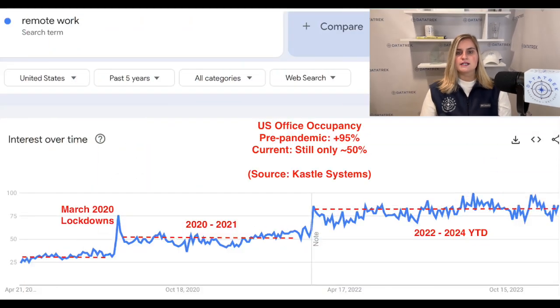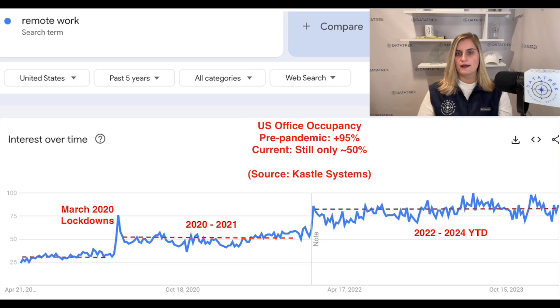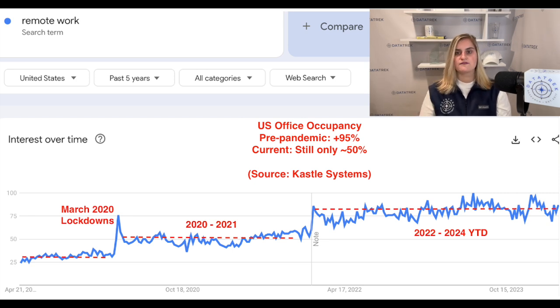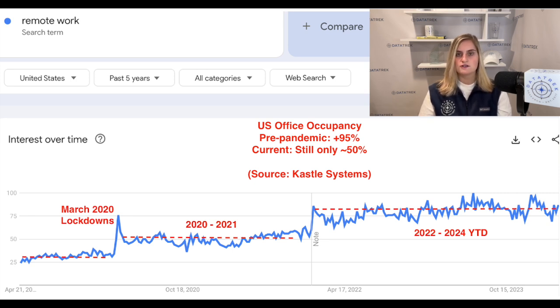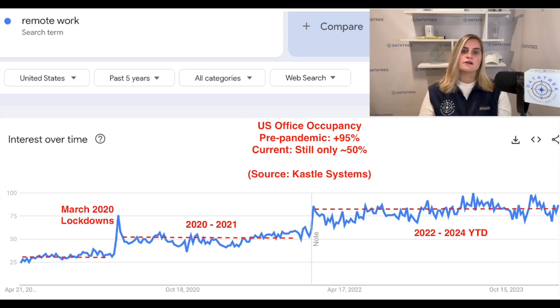Next up, here are U.S. Google search volumes for 'remote work' over the last five years. First, search volumes for 'remote work' spiked after lockdowns in March 2020 for obvious reasons, and stayed above pre-pandemic levels in 2020 and 2021 amid restrictions related to the public health crisis. Second, searches then took another step function higher at the start of 2022 and have remained structurally elevated since.